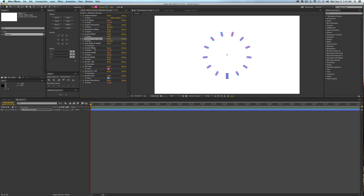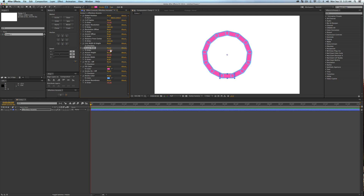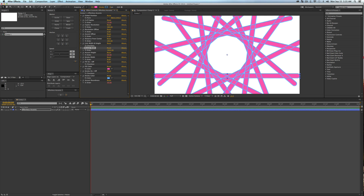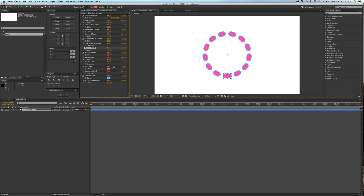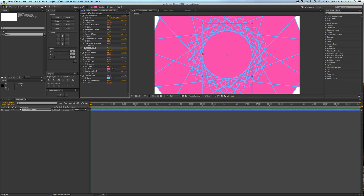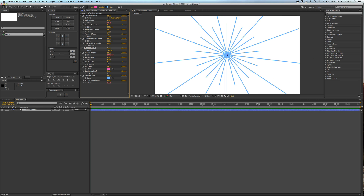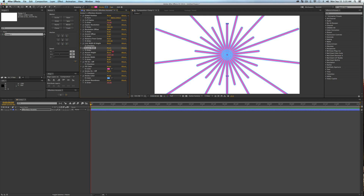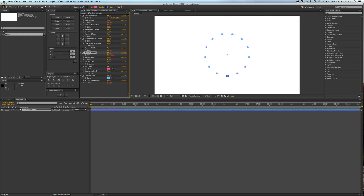We also have a link width and height checkbox — we'll skip that for a moment. Accent width does exactly what you'd think: it changes the width of the accent shapes, and you can start to see how powerful this is. Accent height similarly changes the height. Just like that, you can get some really cool-looking shapes. If you drag either past zero into the negatives, it should snap to zero.